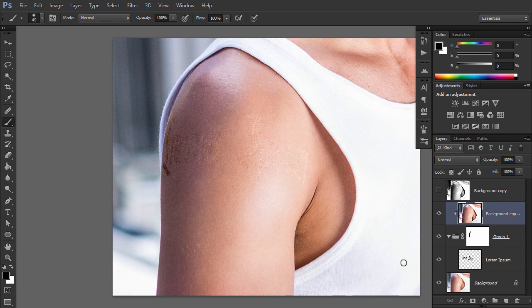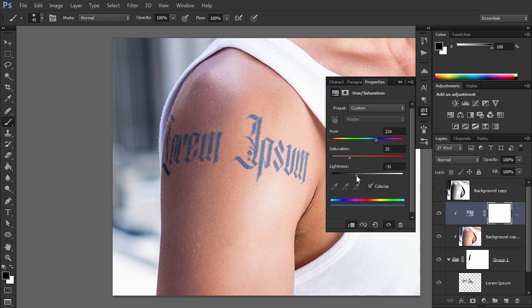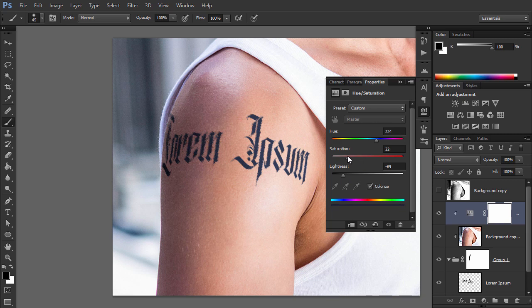Then add a Hue Saturation adjustment to make the tattoo dark blue. Change its blend mode to darken.